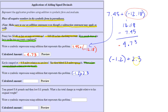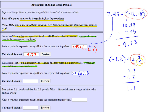3 minus 2 is 1, and 2 minus 1 is 1. To determine the sign, notice that 2.3's absolute value is larger than negative 1.2's absolute value, so our sign is the same as 2.3, which is positive. Our answer is positive one point one. Now let's look at the last one.